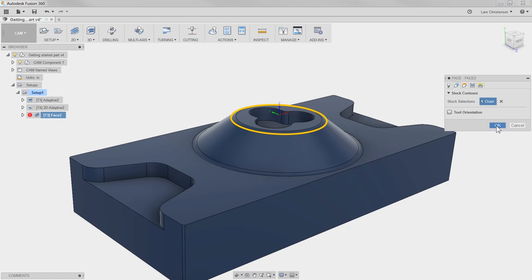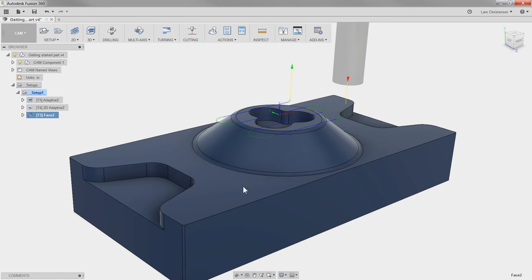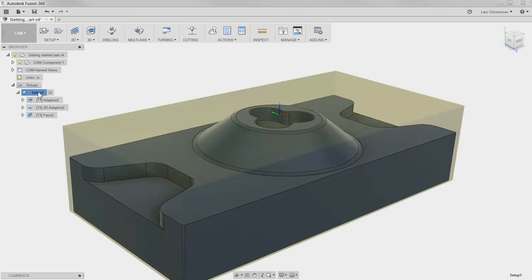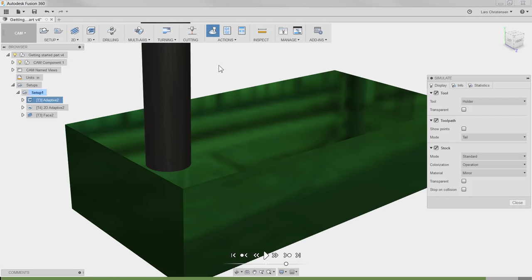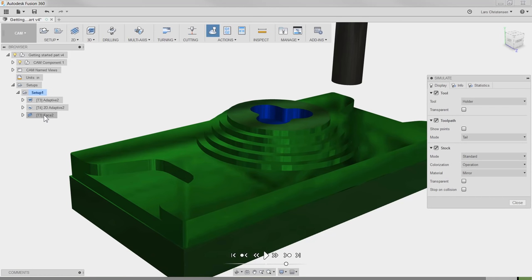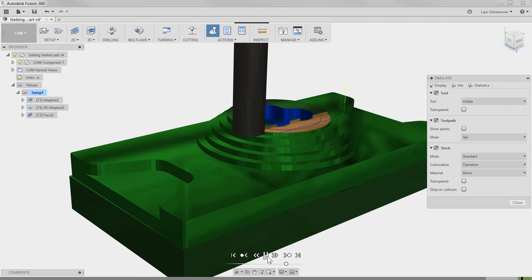Now let's hit OK, go back and hit Setup to select all our different operations, and hit the Simulate button. If we want to fast forward to the Facing operation, we can literally just click on it in the tree, and the software will fast forward right to that moment. If we now hit Play, we can see what we got.